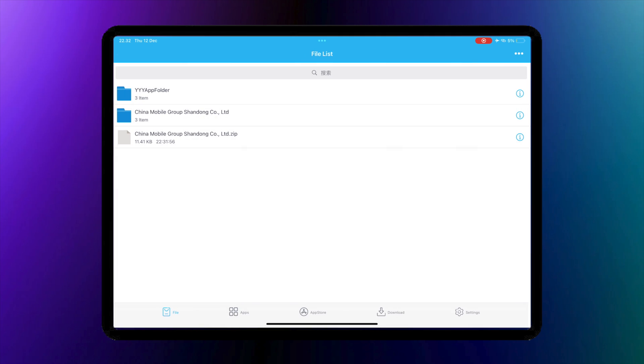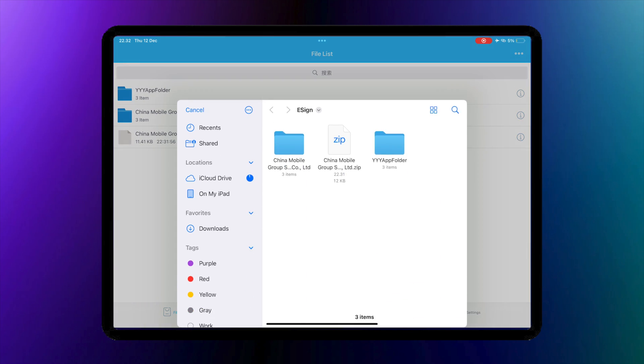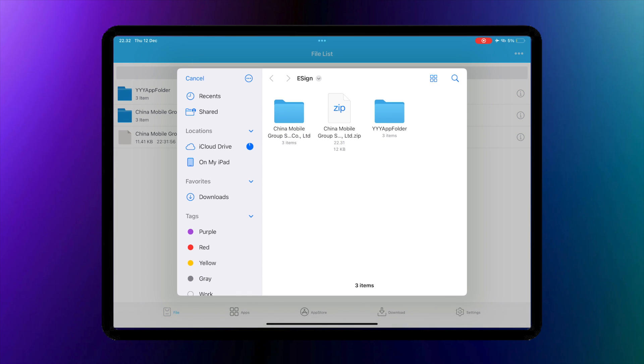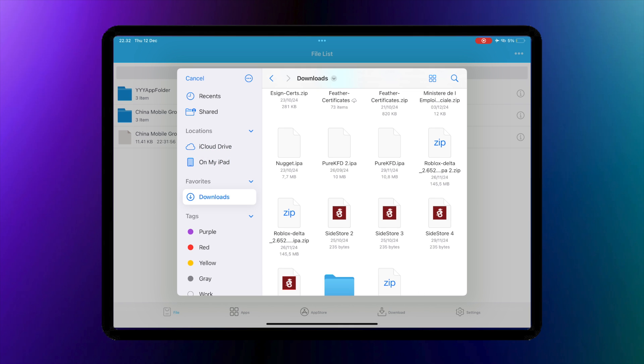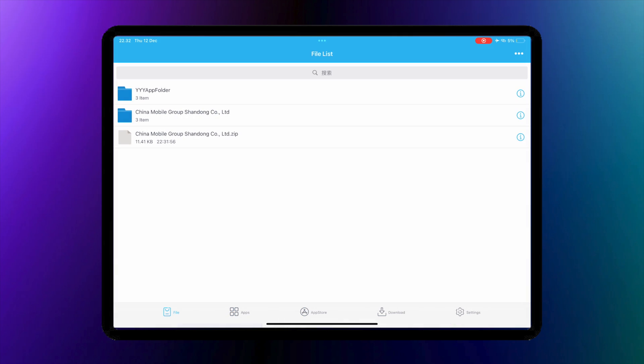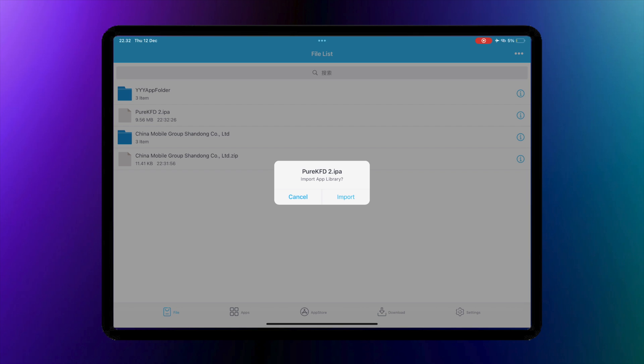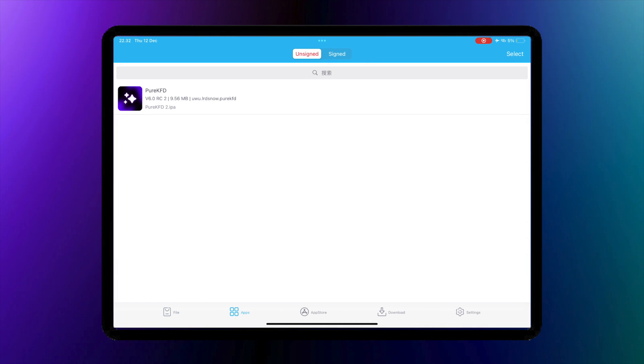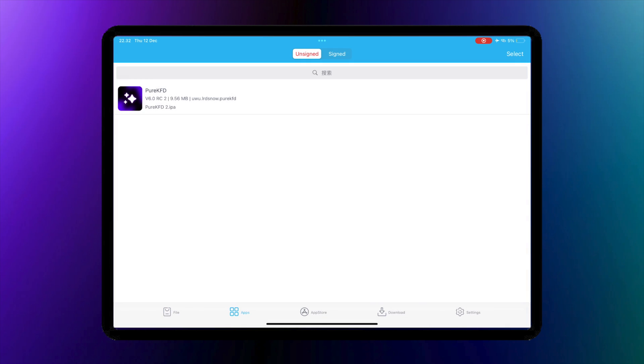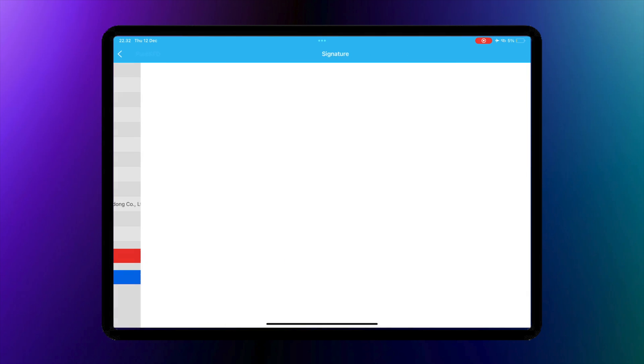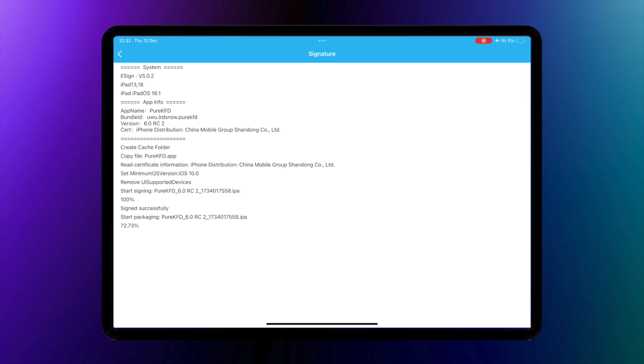You can install any IPA files on your device. Click the three dots again and import your IPA files. After that, go to the app section, then click signature and install the IPA files.